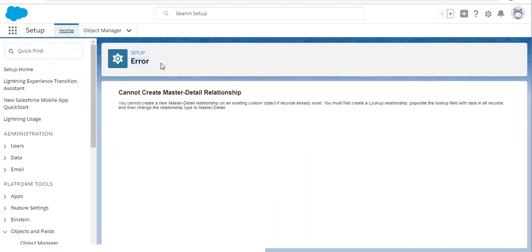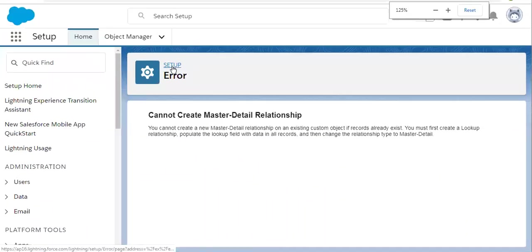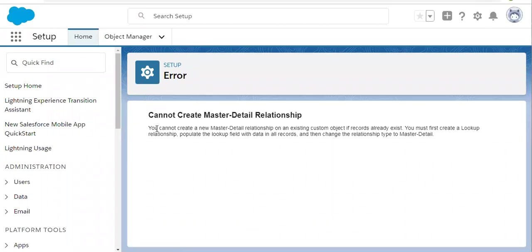Here you can see the error message. You cannot create a new master detail relationship on an existing custom object if records already exist. You must first create a lookup relationship, populate the lookup field with data in all records, and then change the relationship type to master detail. So we need to populate all the lookup fields before we can convert this relationship.